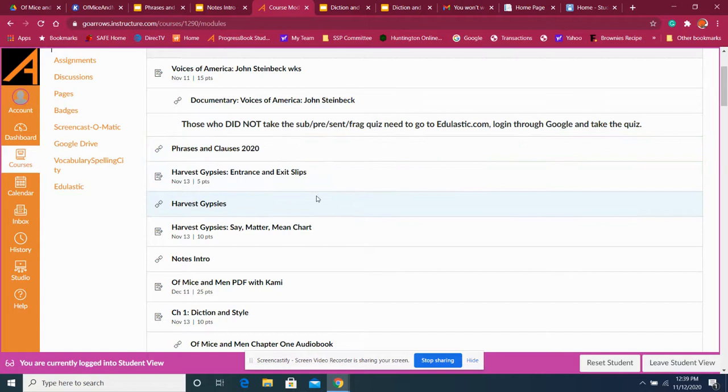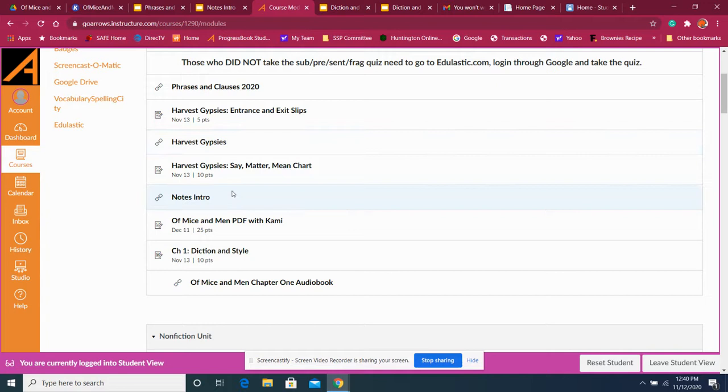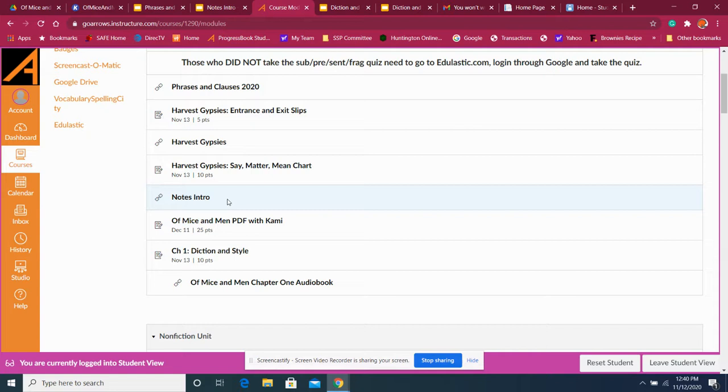So we did harvest gypsies, the entrance and exit slips. There's the actual slideshow right there in our State Matter Mean Chart. So you'll notice there's five points there, there's ten points. Do them and then hand them in. The notes on the intro are to of mice and men. So that's where we started today. We did that intro. Then we went and we opened up mice and men. We're doing it through Kami. There's a PDF. Do not submit this. We're going to continue accruing that. We're going to wait to turn it in until we're finished reading it the whole time. So when we're done reading it, look at it, look for annotations, and then you'll get your points for that.